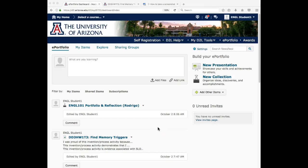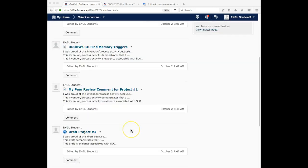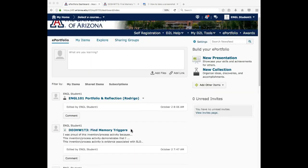Hi everyone, this is the third video to help with your D2L ePortfolio in English 101 and 102. So by this point you hopefully have uploaded artifacts and you've started a collection.